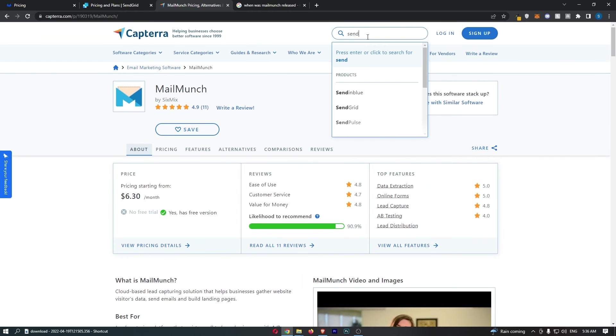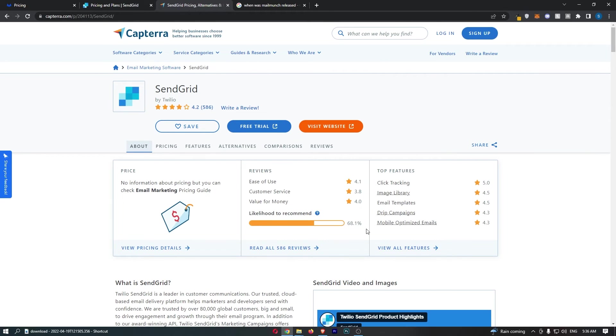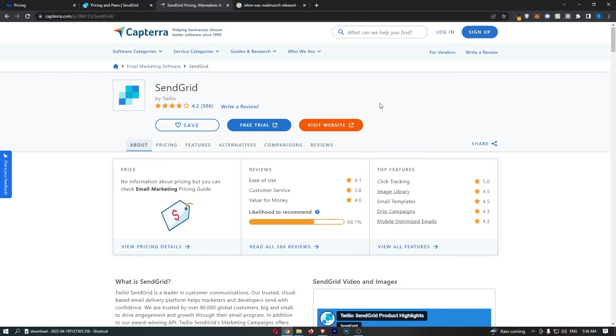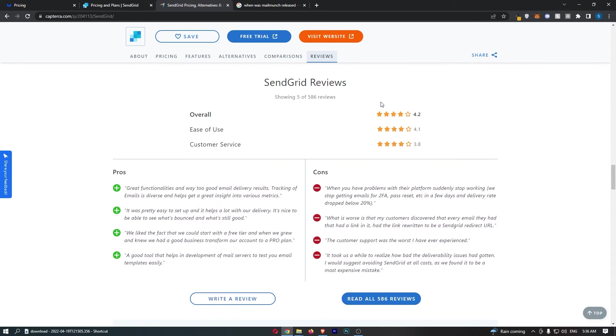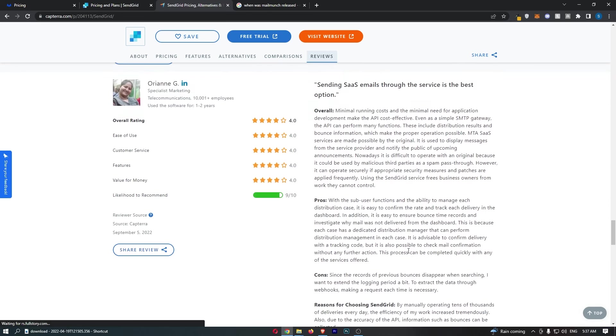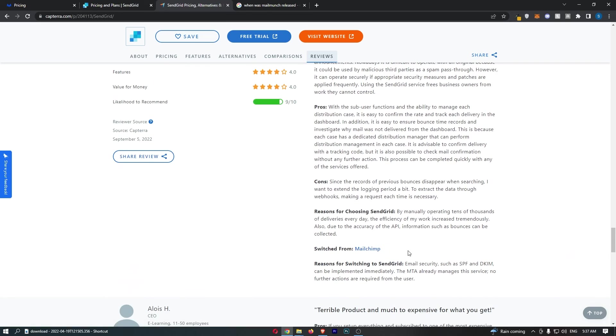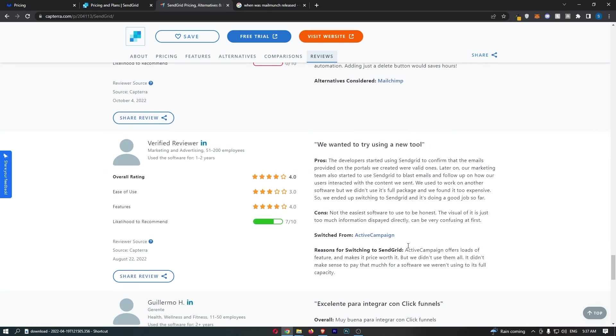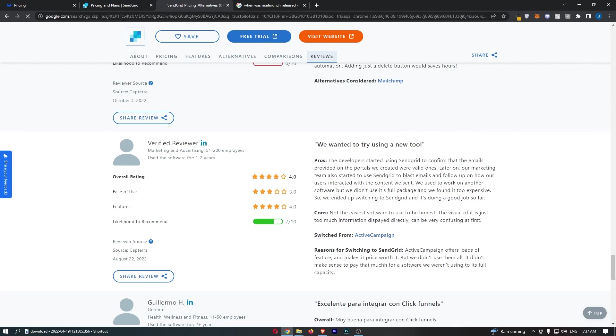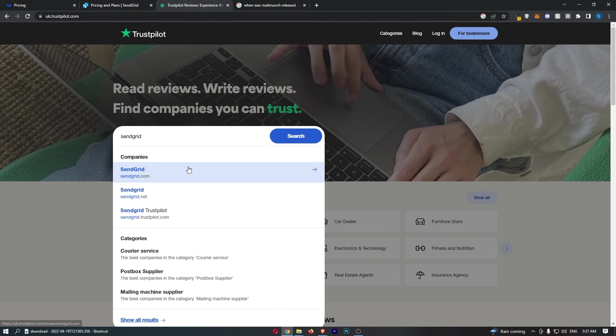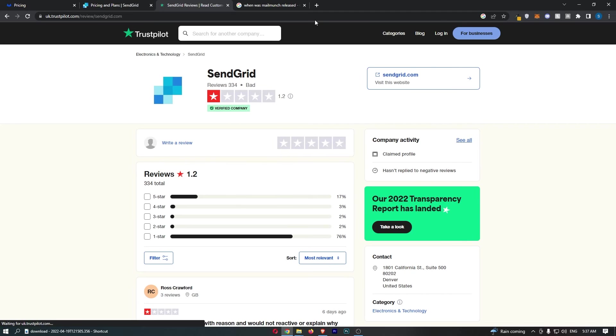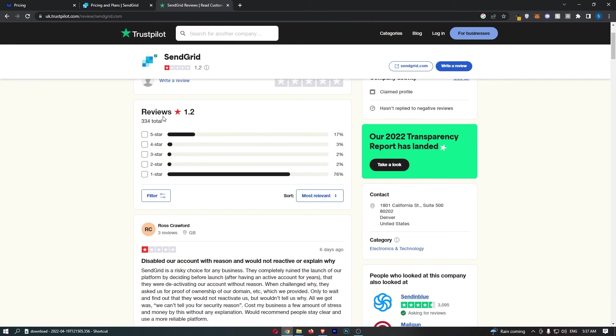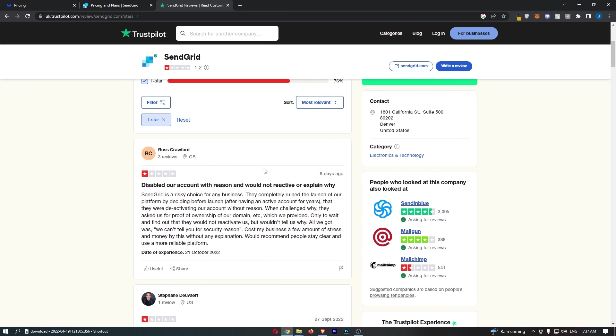However, when I searched for SendGrid, you can see much bigger company. Likelihood to recommend is only 68% and 4.2 stars. However, I looked at the cons and I noticed the customer support is the worst I have ever experienced. And it took us a while to realize how bad delivery issues had gotten. And basically, I went down here and what a lot of people seem to be saying is that it's very hard to cancel your account. So I did some more digging and I went to Trustpilot. And it looks like the same thing is happening.